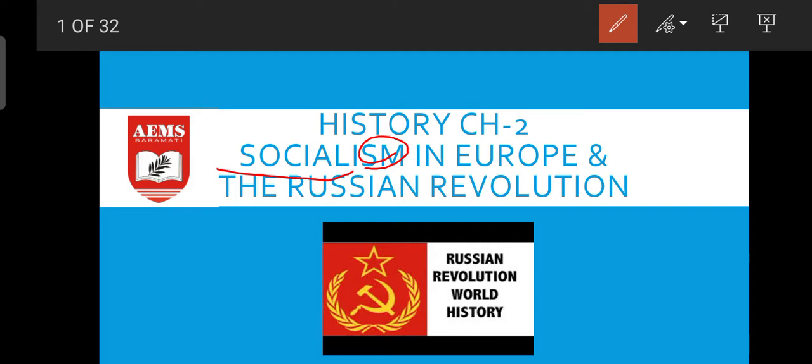We are also going to talk about the Russian Revolution. Like the French Revolution we previously discussed, this is a Russian Revolution — we are going to study how Russia revolutionized and how the philosophy of Russia changed with time.